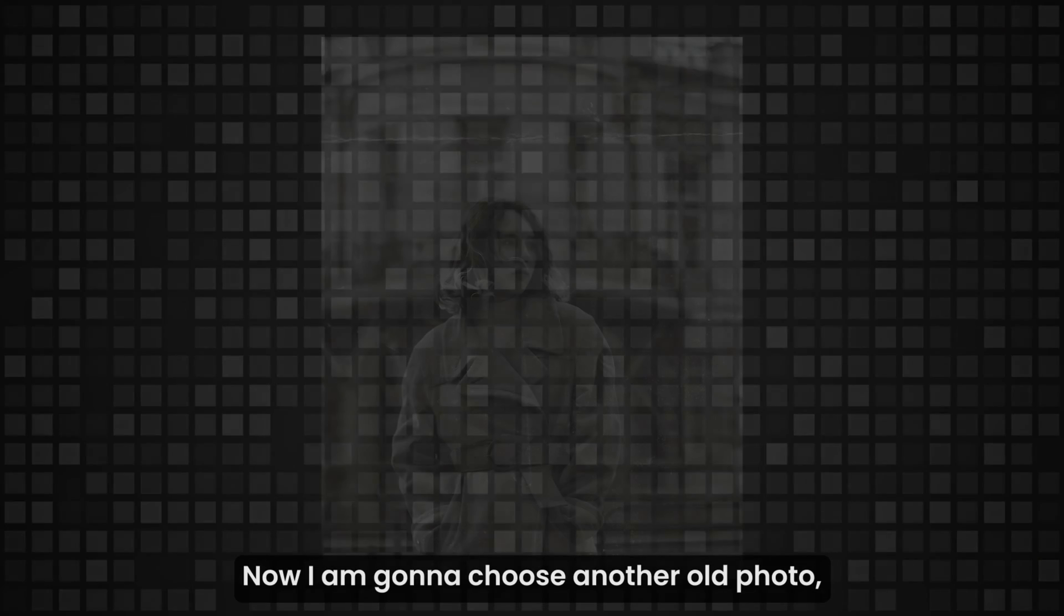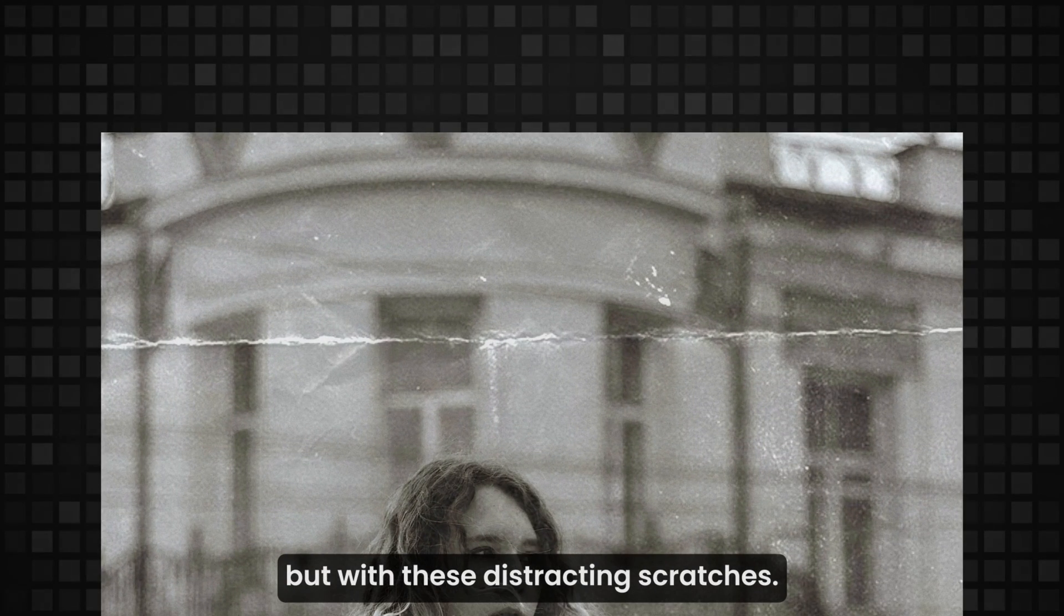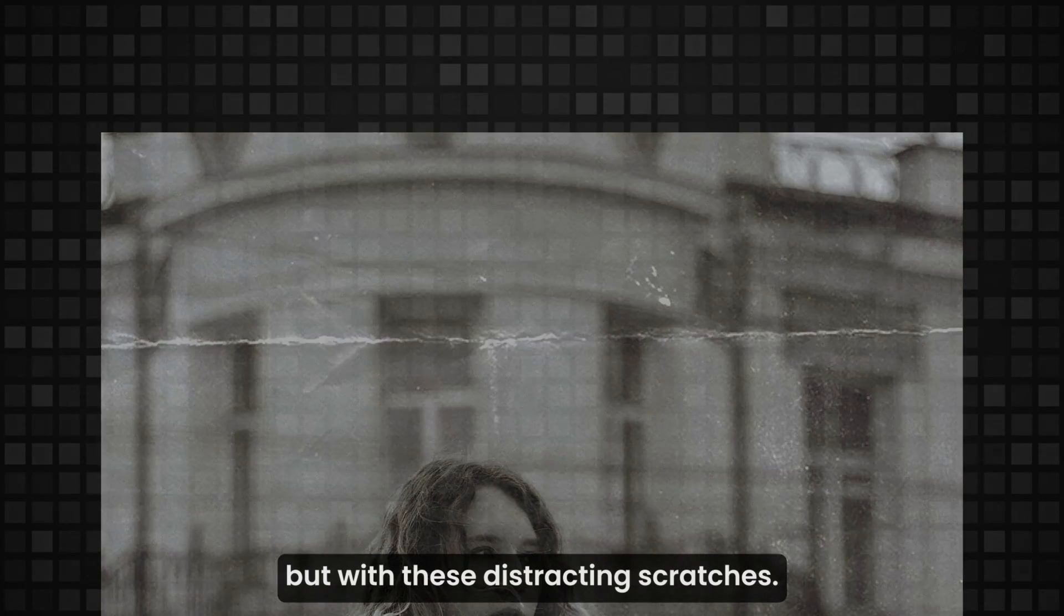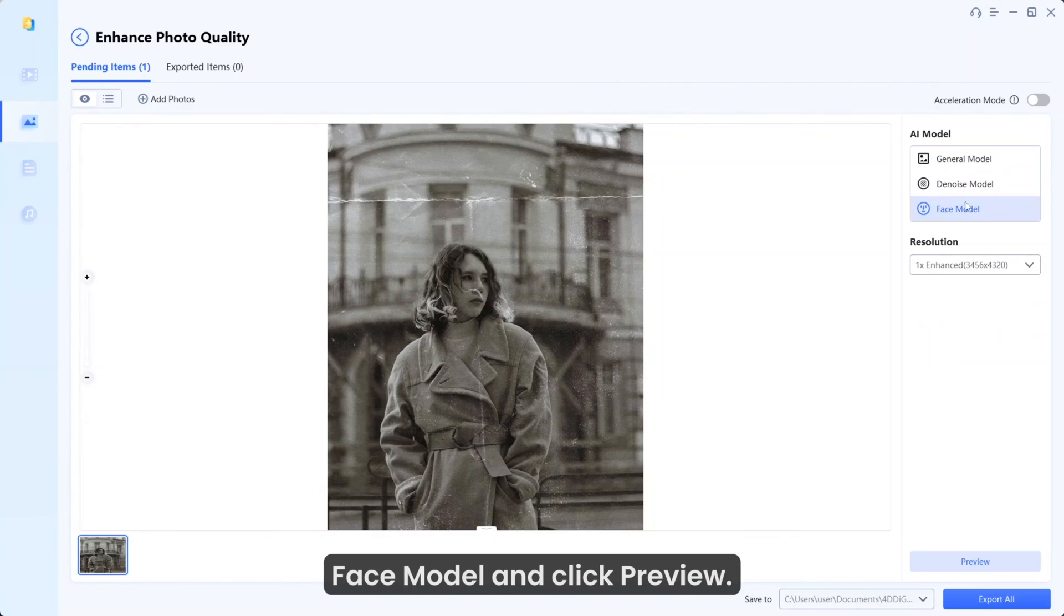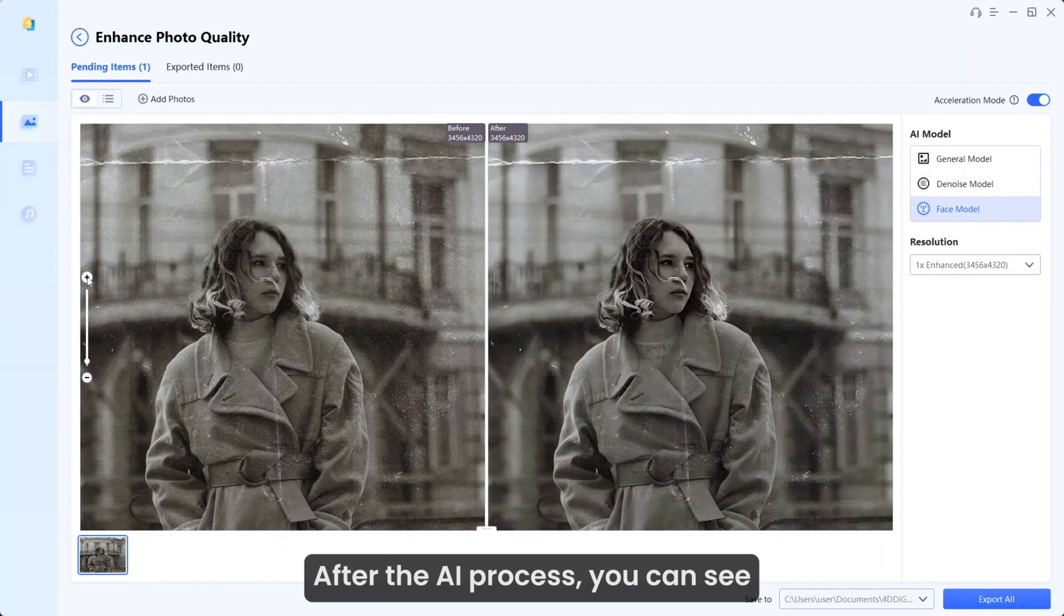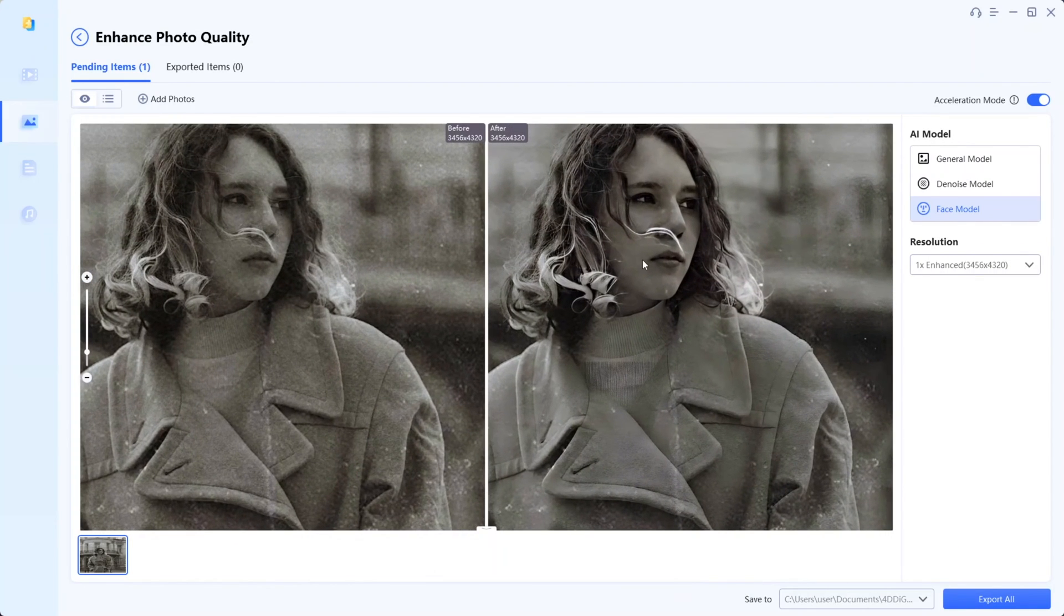Now I'm going to choose another old photo with these distracting scratches. For this, I'm going to directly use Face model and click preview. After the AI process, you can see the photo is much clearer now.